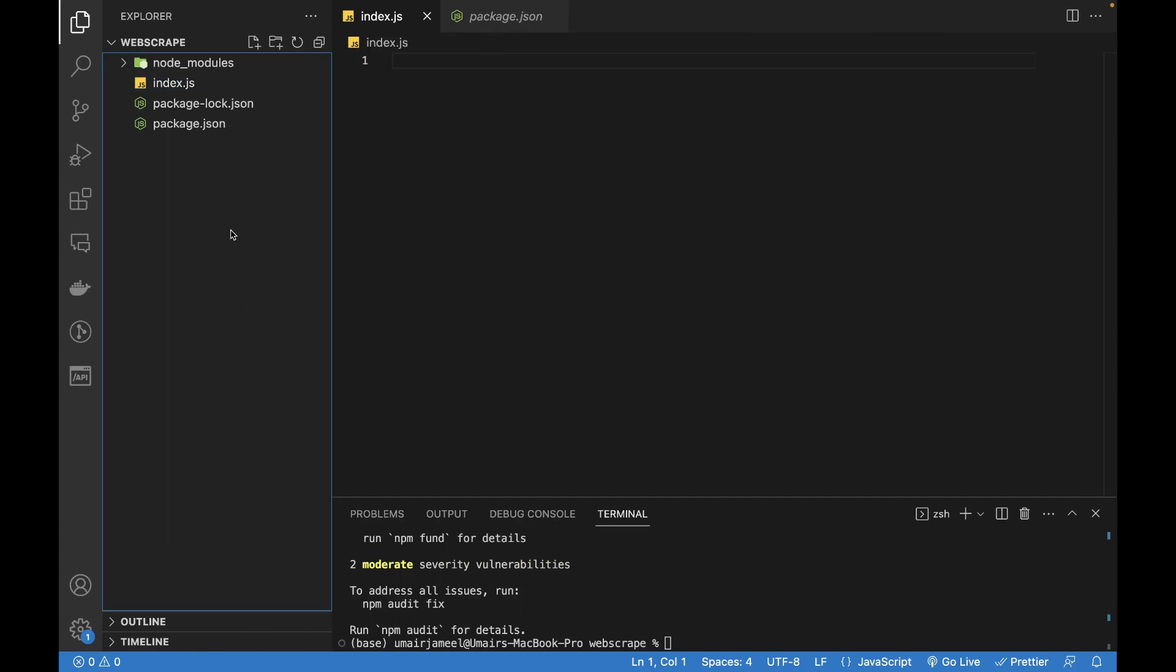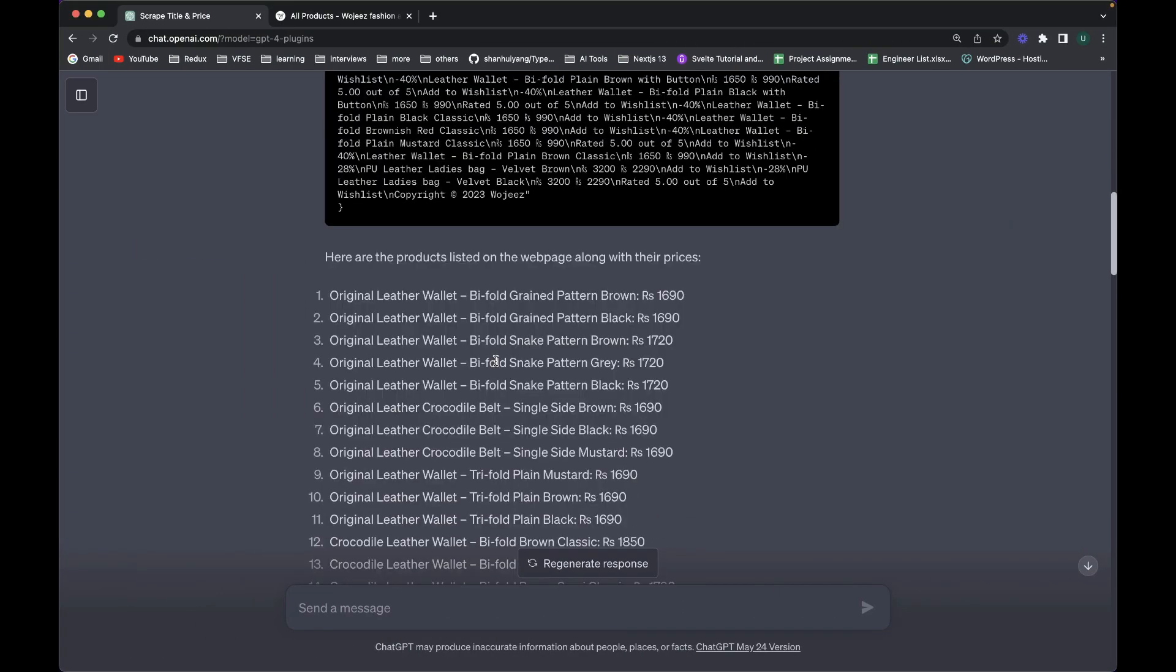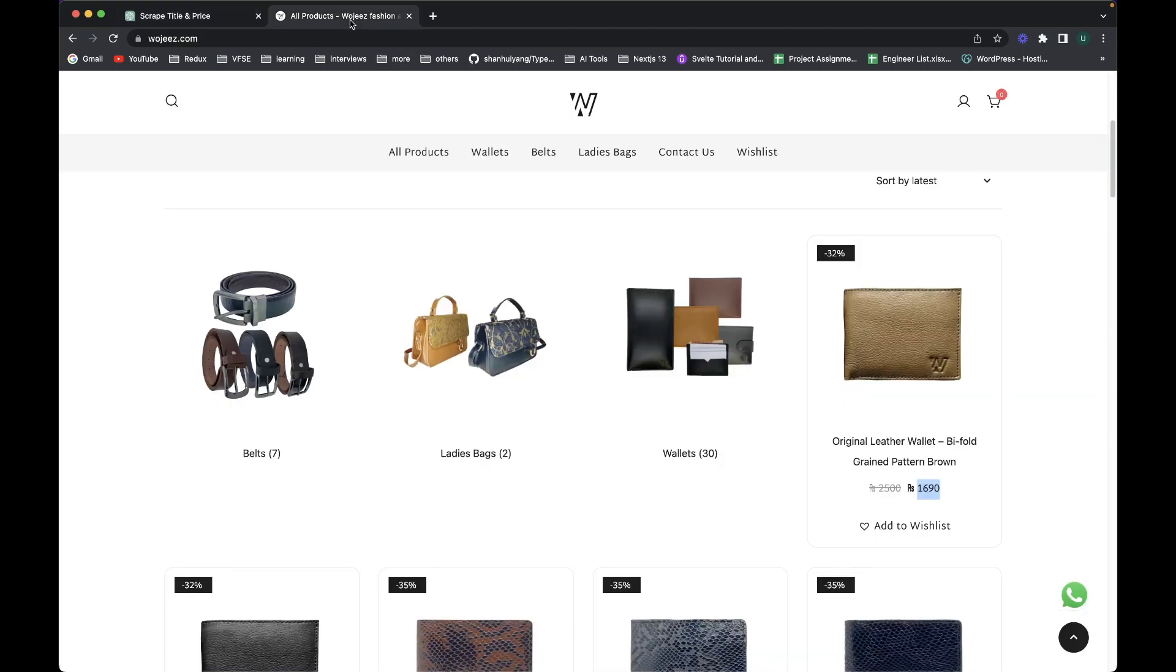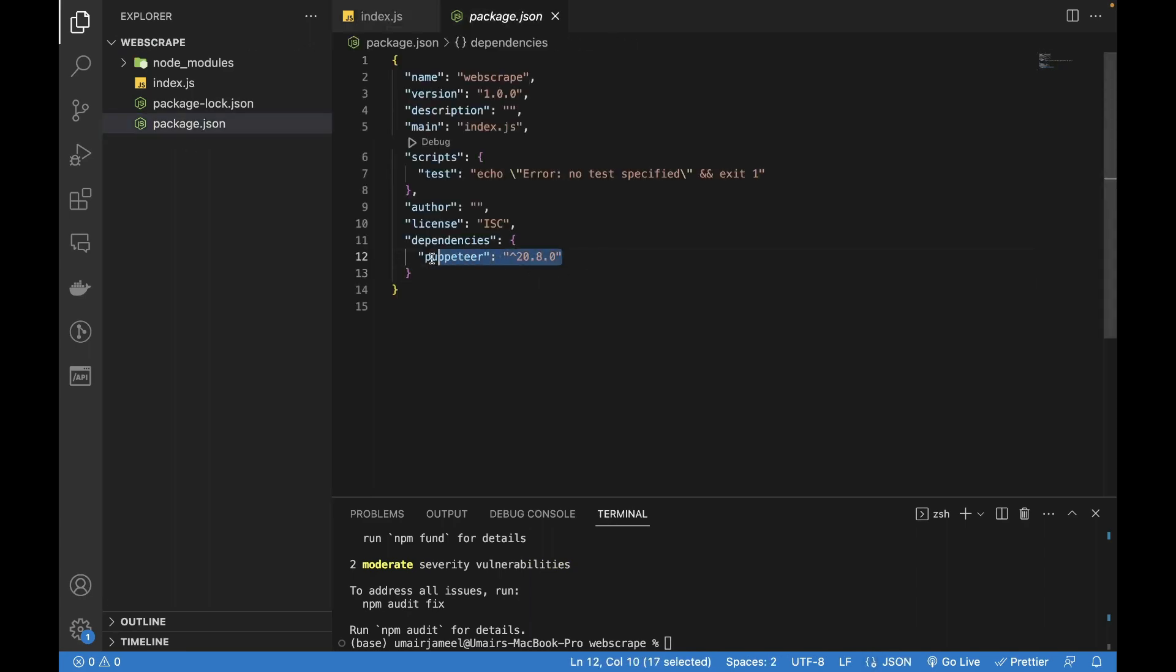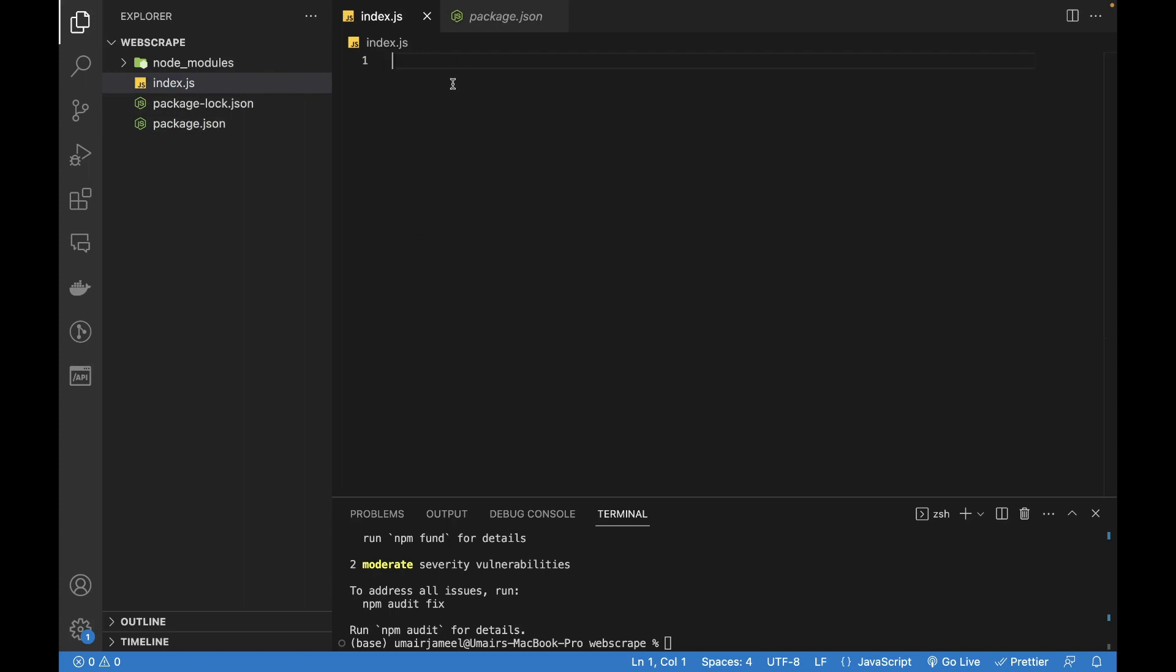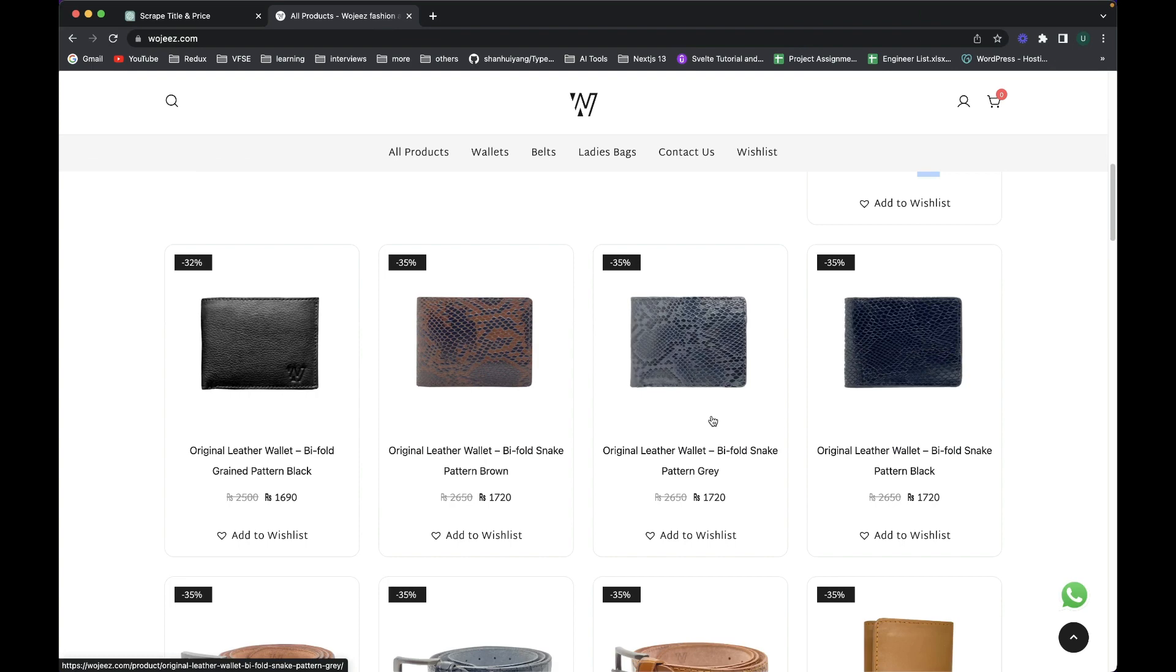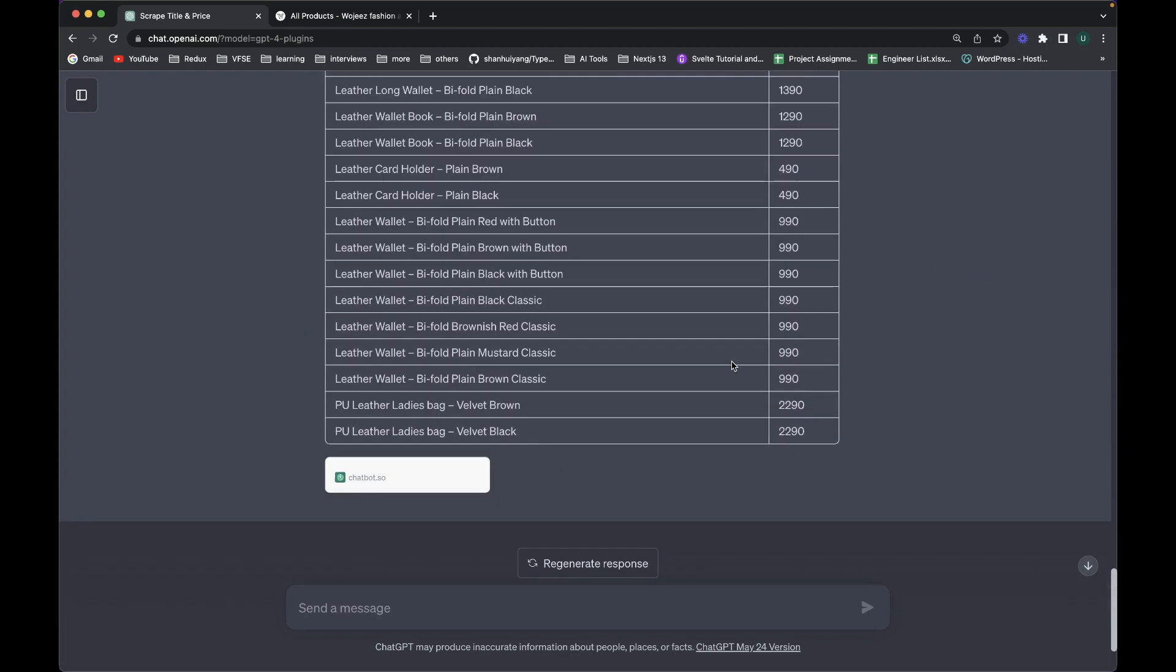So I have already created a new file index.js and I'll be writing a node.js code over here in order to generate the same data that I've just done over here. So here I've already installed this puppeteer dependency plugin and I won't be writing anything inside it but I will ask ChatGPT to write me a code of node puppeteer plugin to actually scrape the title and the price of all the products from this page. And I'll also ask it to write a code to export the same data into the CSV format.